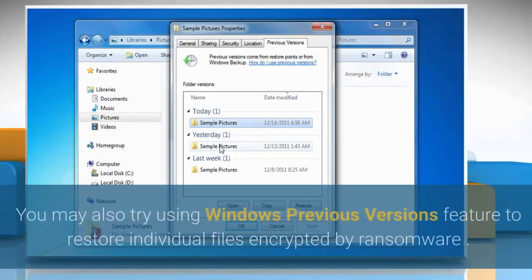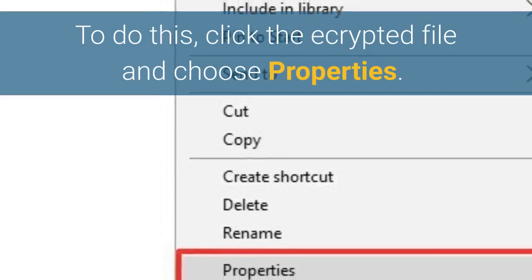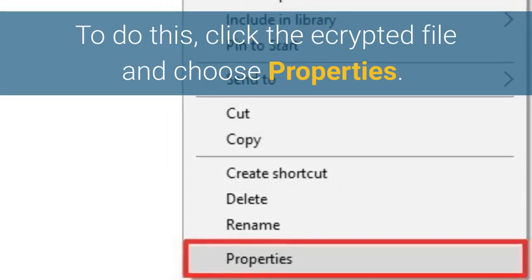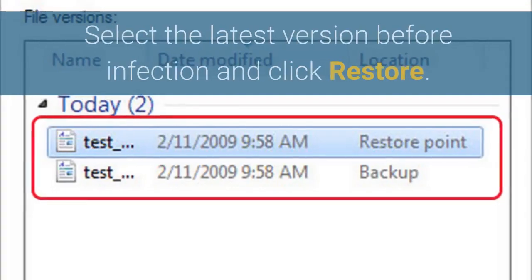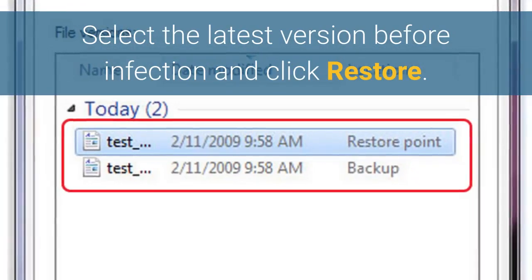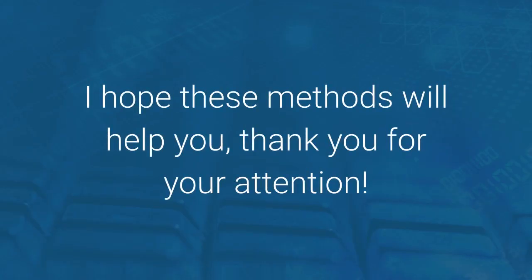You may also try using the Windows Previous Versions feature to restore individual files encrypted by ransomware. To do this, click the encrypted file and choose Properties. Select the latest version before infection and click Restore. I hope these methods will help you. Thank you for your attention.